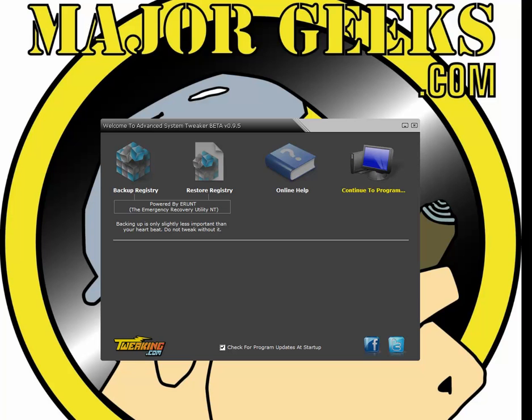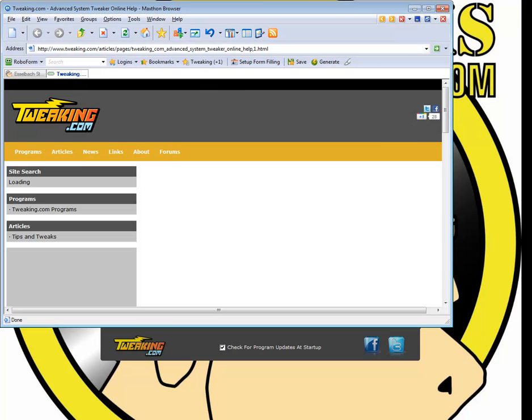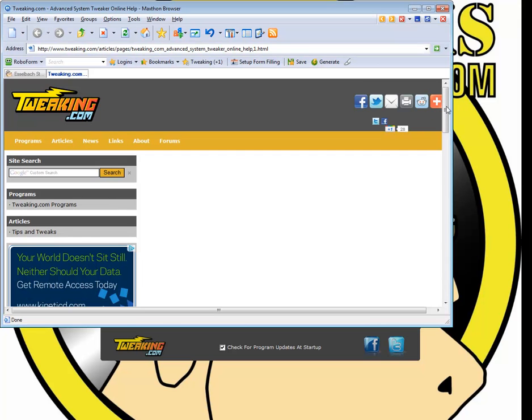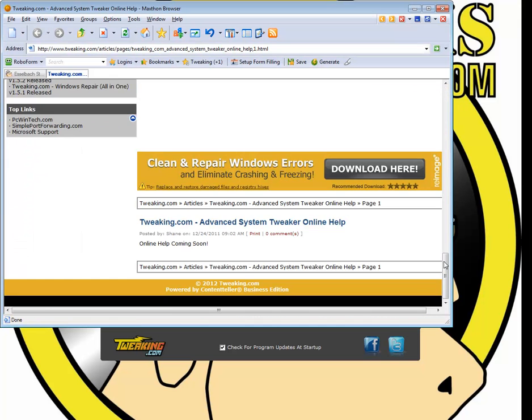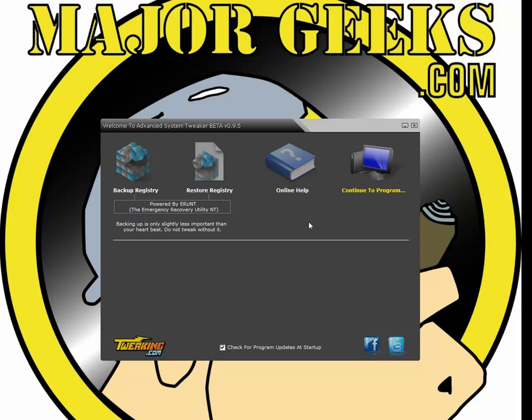Your online help, which will, not online yet, obviously it's still in beta, but shortly there will be online help for you if you have any questions or problems.